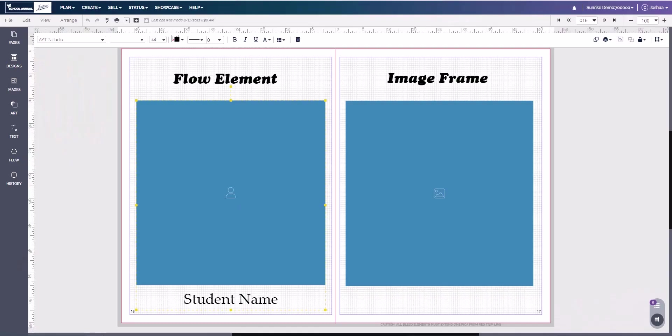Hello and welcome to TechShorts. Today we're going to be talking about image flow. Now before we talk about image flow, we're going to talk about what a flow element is and what an image frame is.